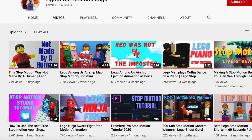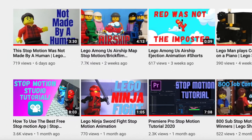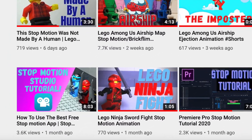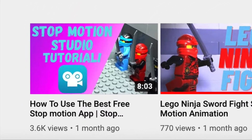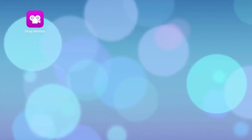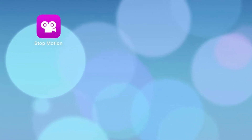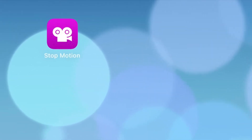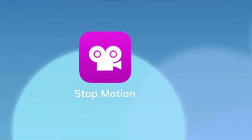A few videos ago I did a tutorial on how to use Stop Motion Studio and you guys seemed to have found it very useful. So now I'm going to go to the next level and give you a full tutorial on how to use Stop Motion Studio Pro.